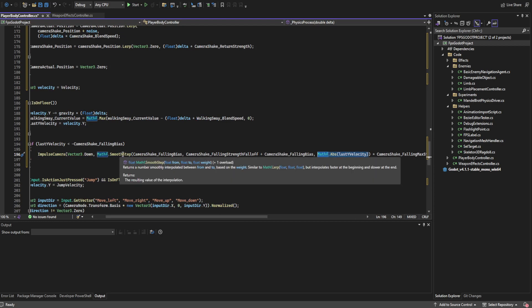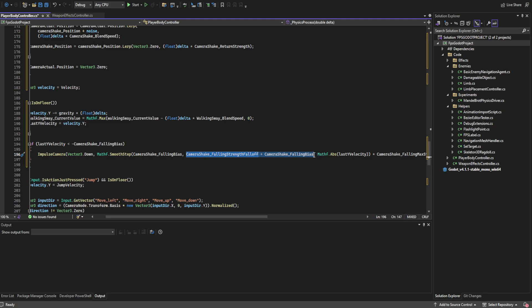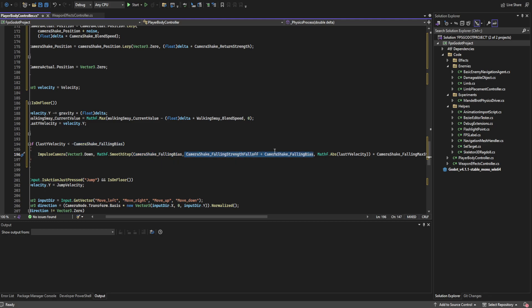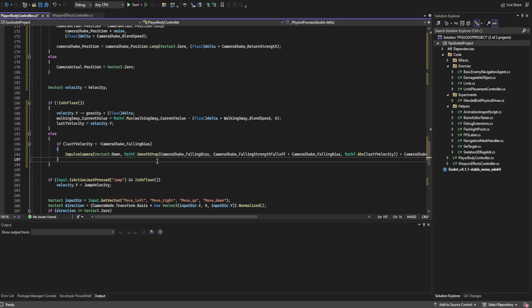For the velocity power we return a value from a smooth step function, which blends between from and to values based on a weight to return zero to one. For example, if last y velocity is negative 7.5 m/s (moving downward), with a falling bias of 5 m/s and a falloff of 5 m/s (so the range is 5 to 10 m/s), a velocity of 7.5 would return 0.5. We then multiply by falling max strength to control the actual camera shake magnitude.